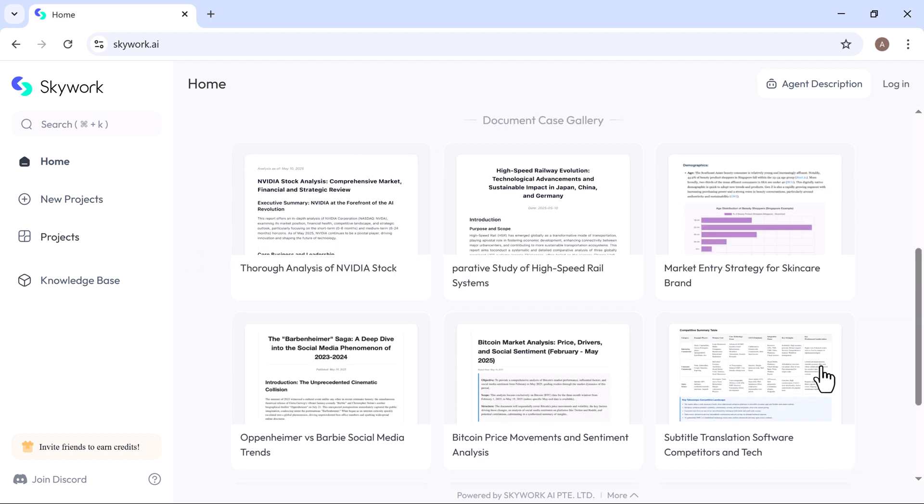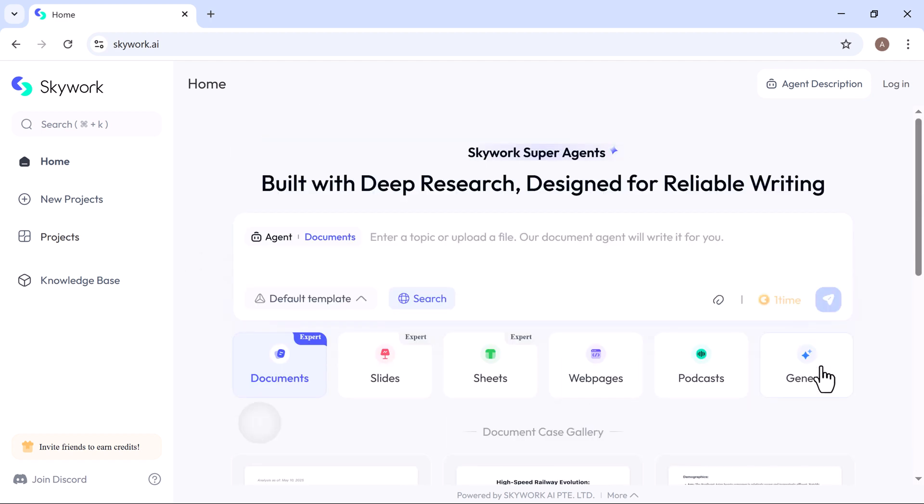Skywork is like having an AI research assistant and content designer in one. It builds complex, insightful documents and styles them with precision, all without switching tools.